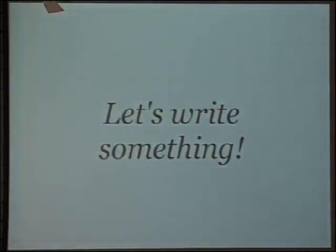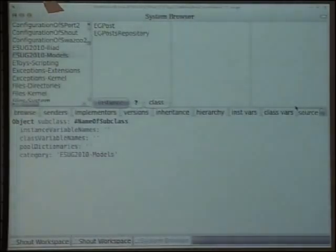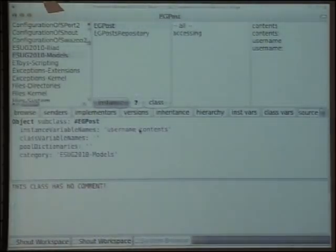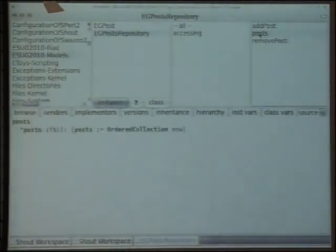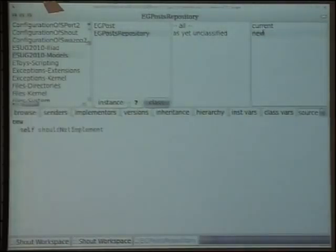So now let's write something. I'll try to write a microblog application in 15 minutes. I already wrote the models. Very simply, I have a Post class which has two instance variables: the username of the user who posts on the microblog, and the contents of the post which is simply a string. I have a Repository where I can add a post, remove a post, see posts with lazy initialization, and a singleton to access the repository from everywhere.